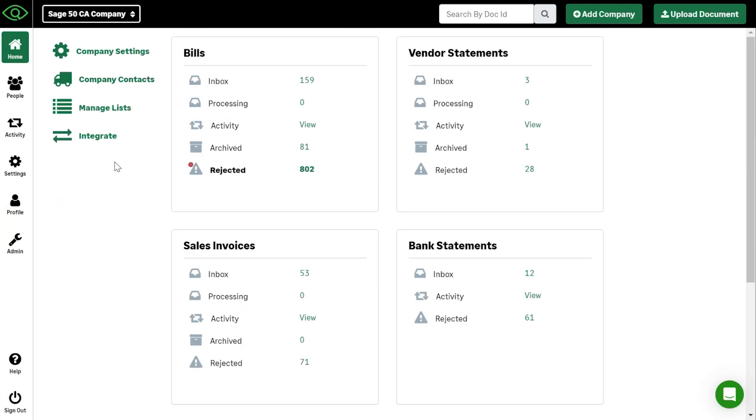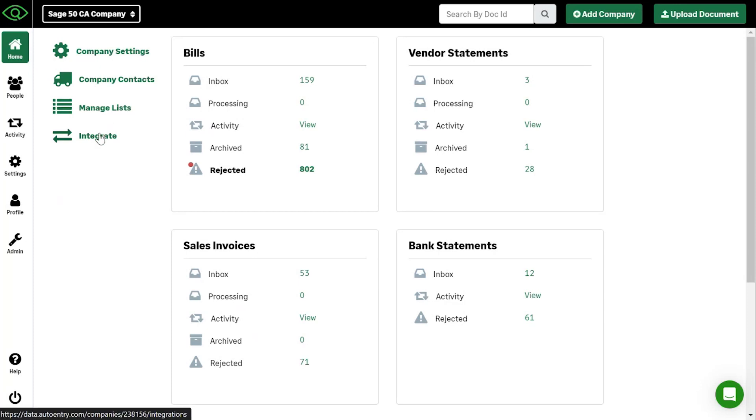On the left hand side, you've got your company settings to break down anything that you want to do and set up with your company within auto entry, your contacts and manage lists, which would include your chart of accounts and tax codes and your integration settings here on the left.